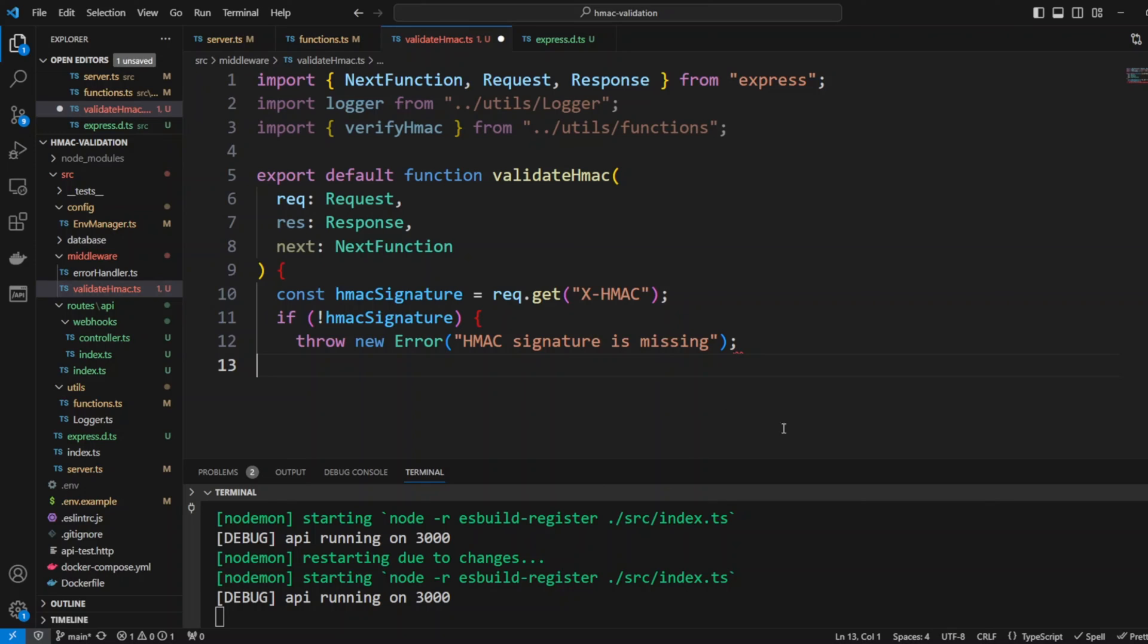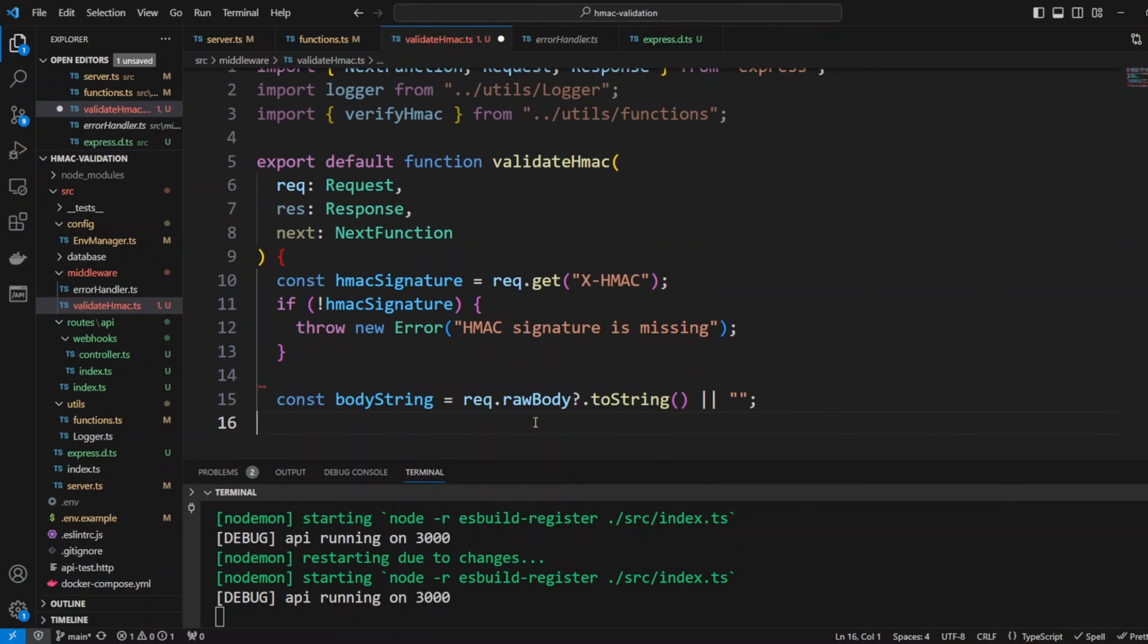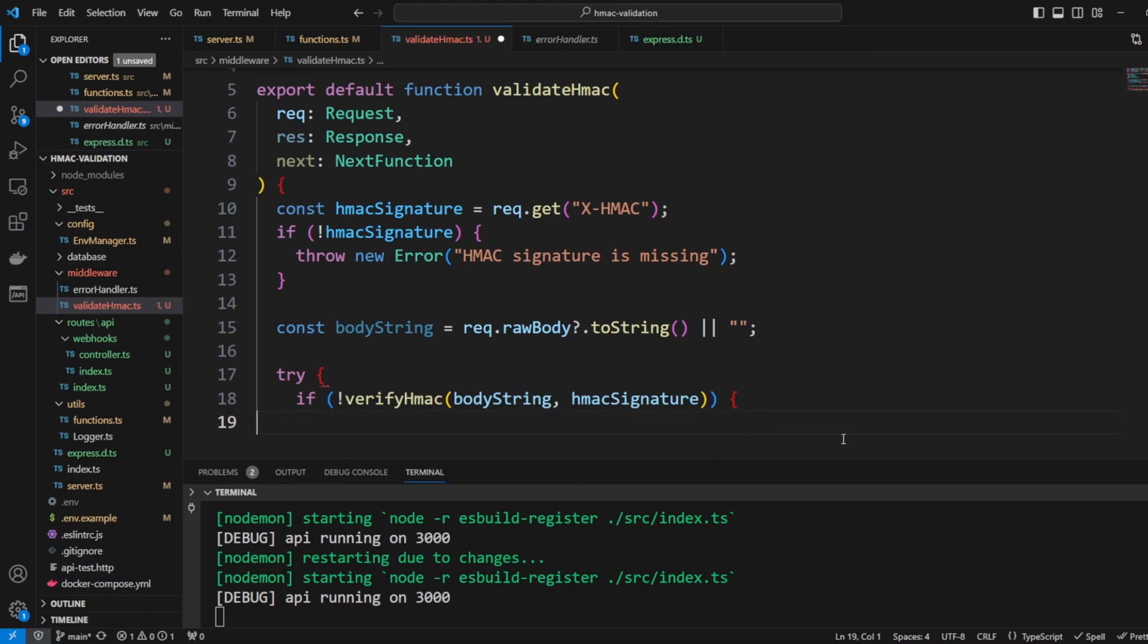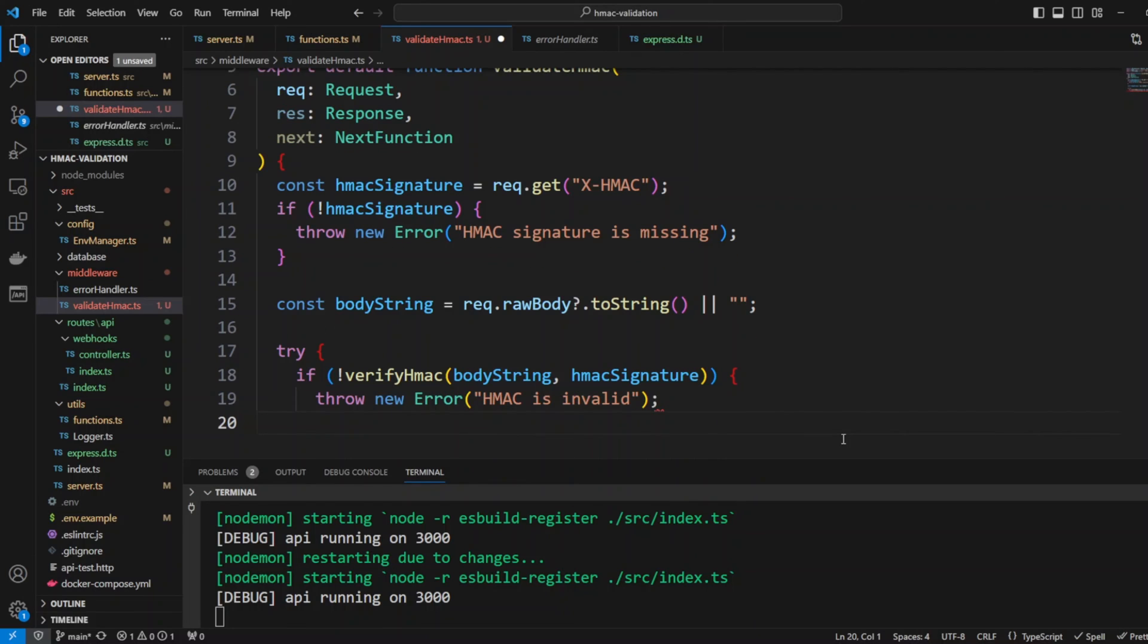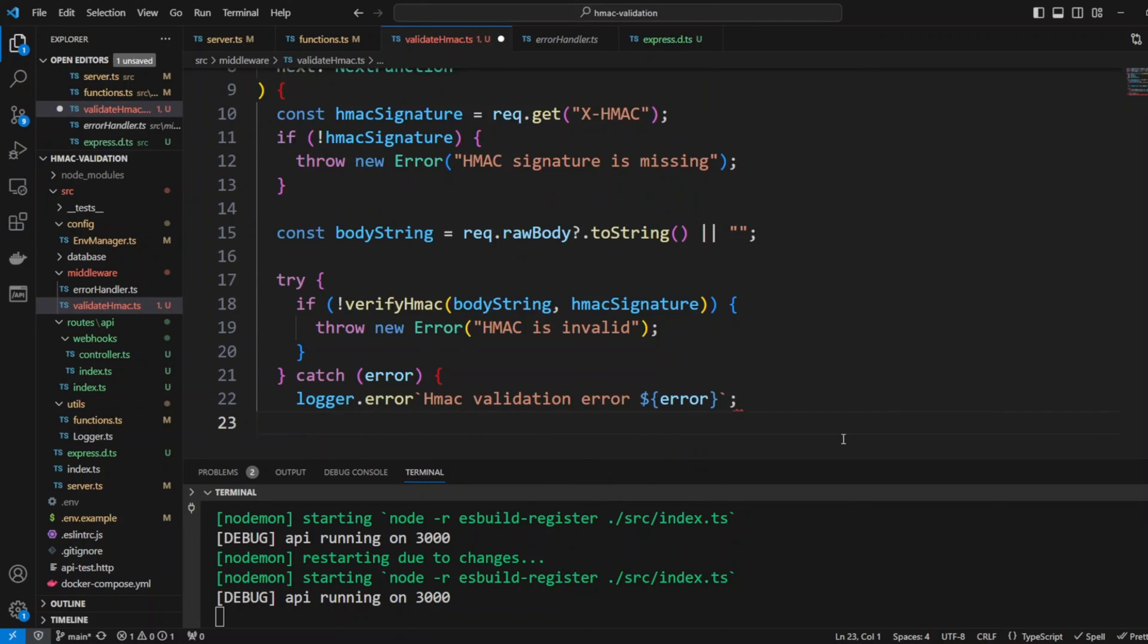This error will be caught in the error handler middleware so that's why we're going to be just throwing errors in the validateHMAC. Next we're gonna create a body string. We will take the request raw body and put it to string because it's a buffer. Then we're gonna try to verify HMAC and if HMAC is not verified we'll throw an error: HMAC is invalid.